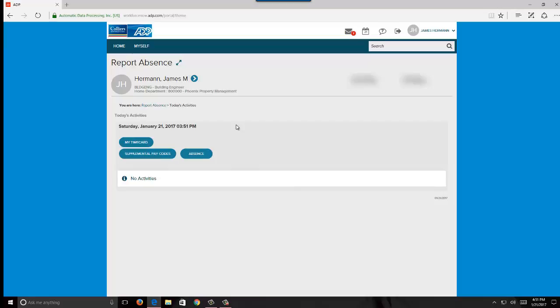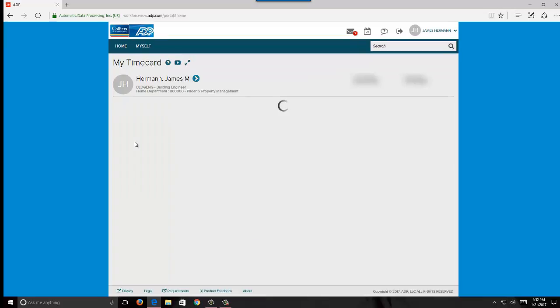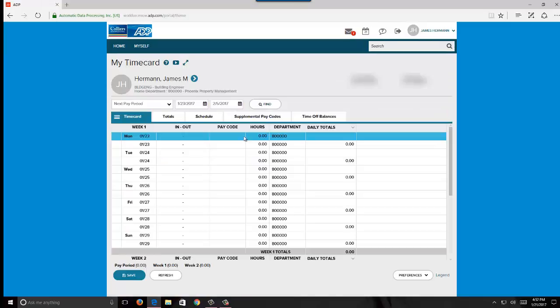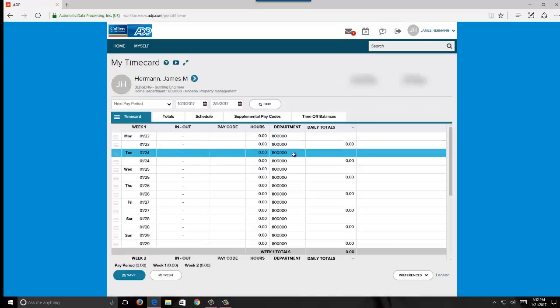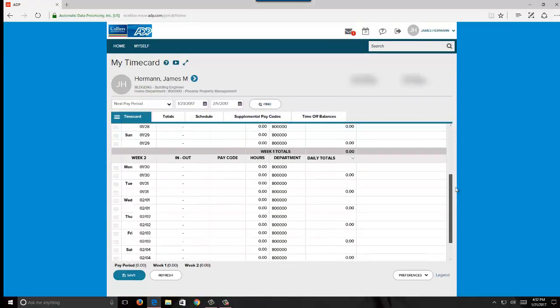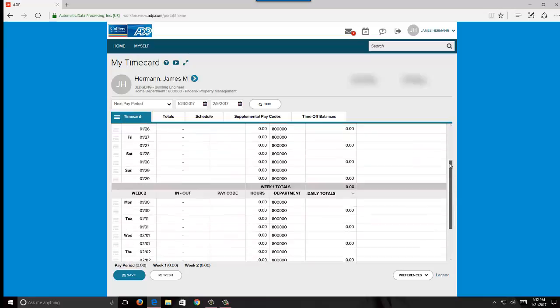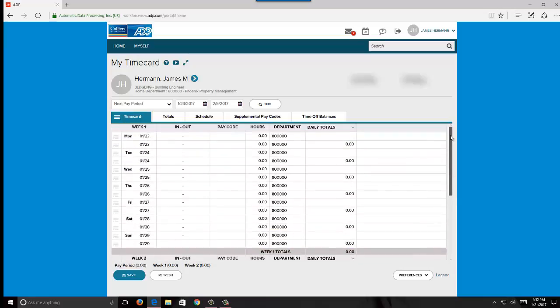That will take us back to the tab that we need to be in, which is My Timecard. That'll pull me over to the timecard. If I scroll down, you'll see that we have 26 pay periods. Every two weeks falls on a Friday, so pretty straightforward timekeeping here.